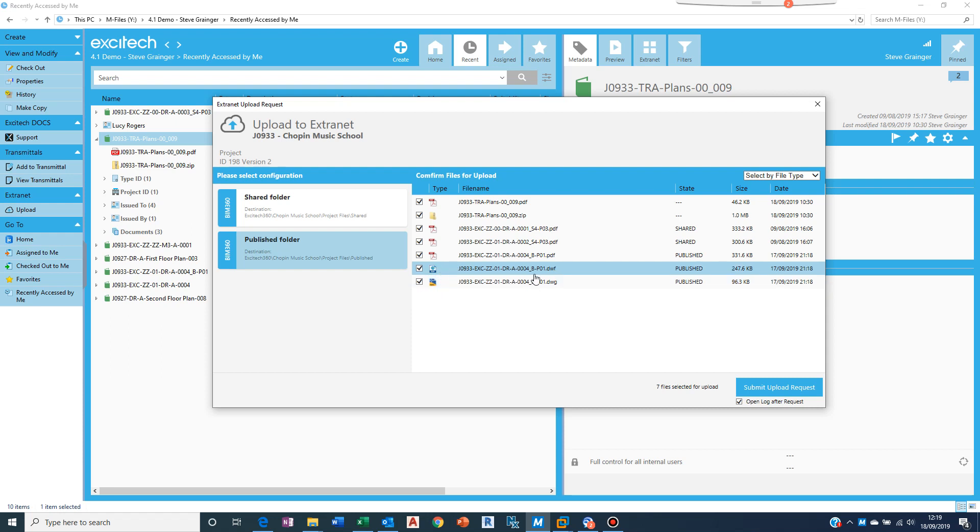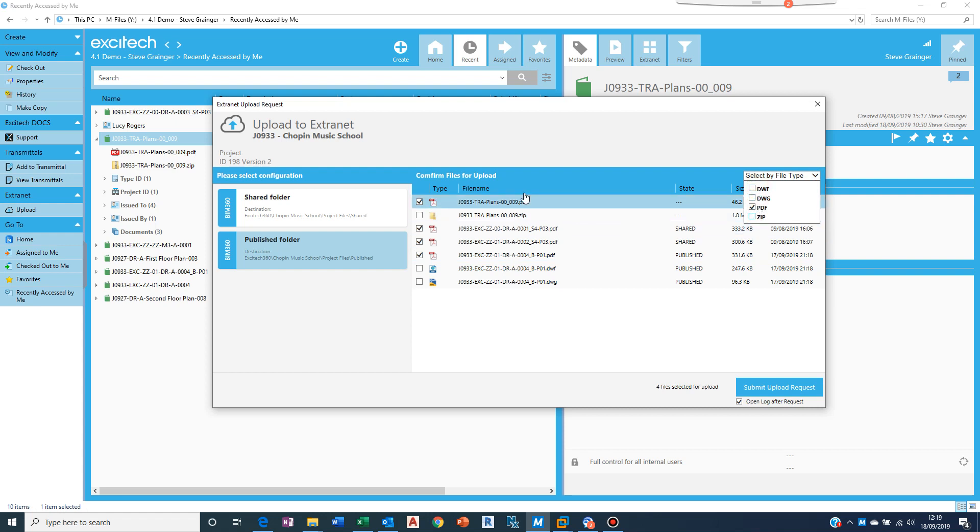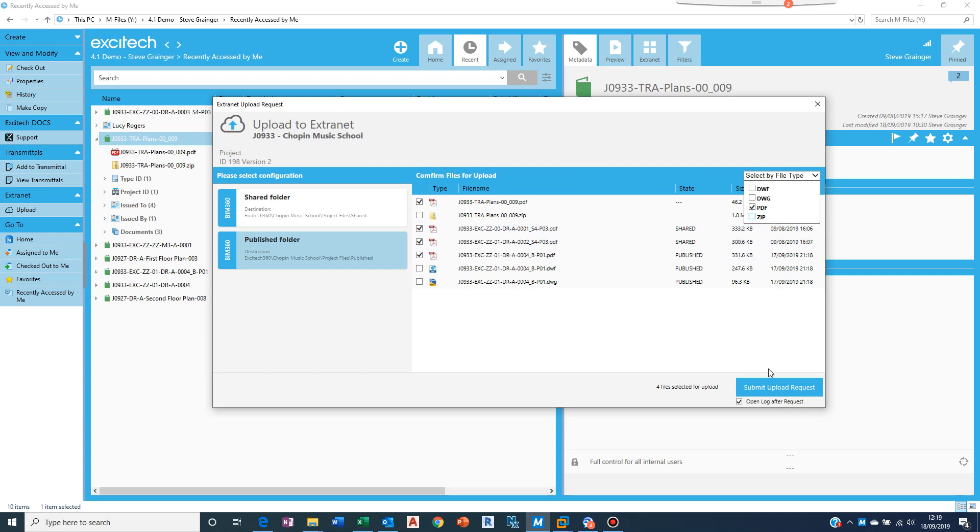DWGs and DWFs which aren't required to go to the extranet. Somebody else might want them and you're emailing them, so I'd like to filter those out. And what I can say is I don't want the DWFs and DWGs, I don't want the zip either. All that wants to go up to the extranet site are the PDFs.